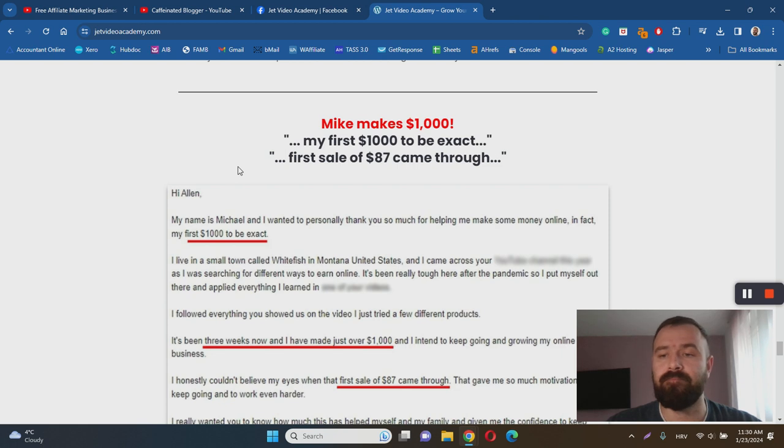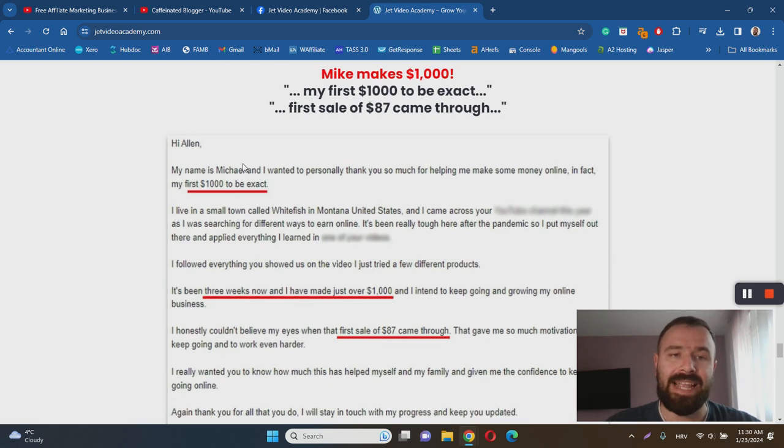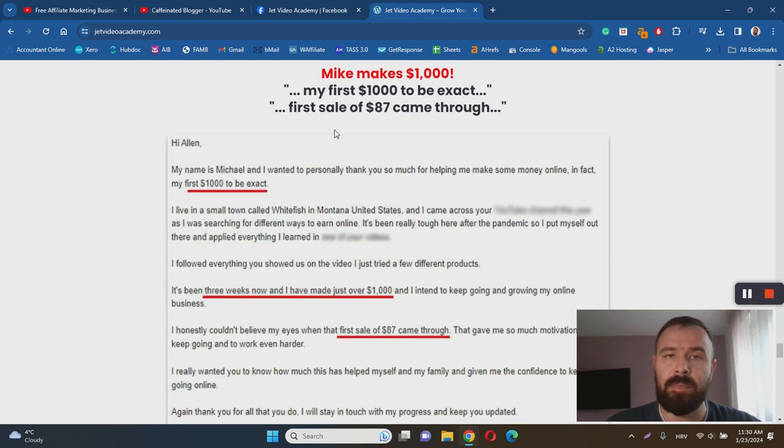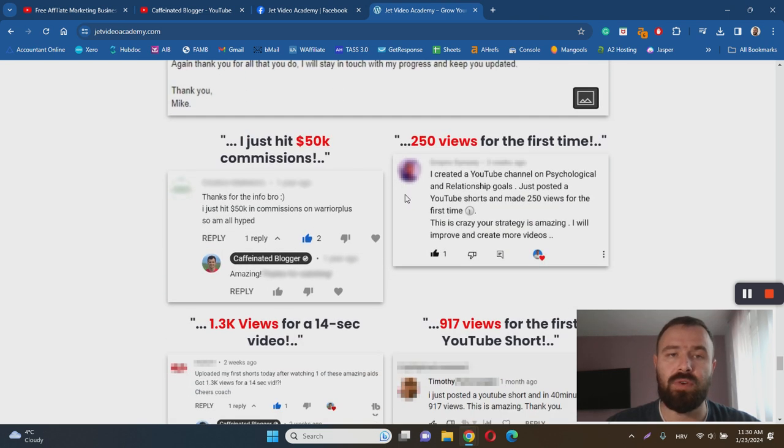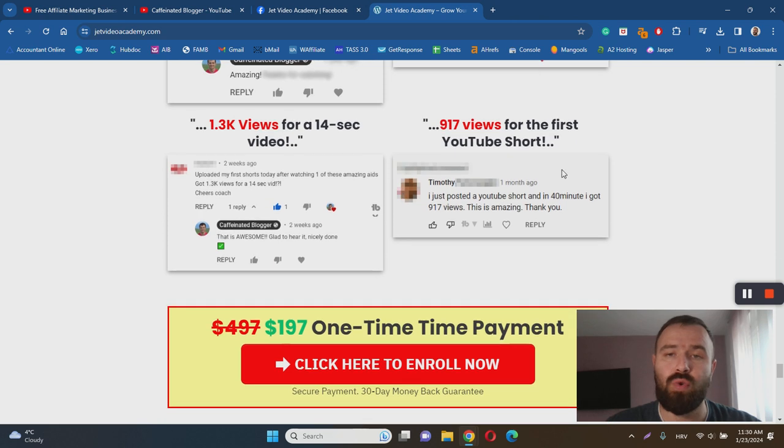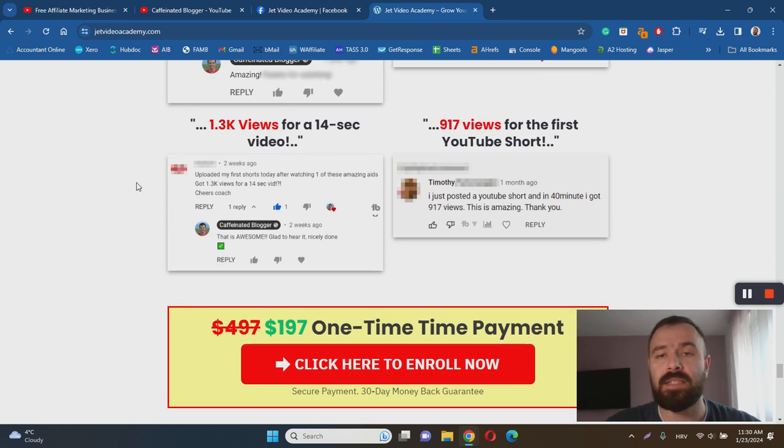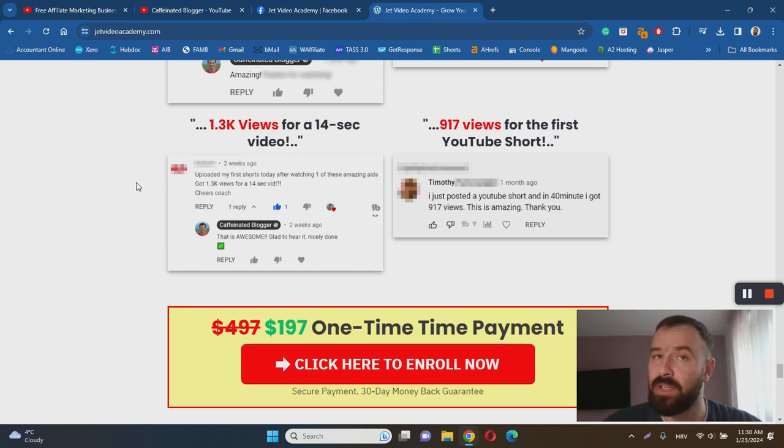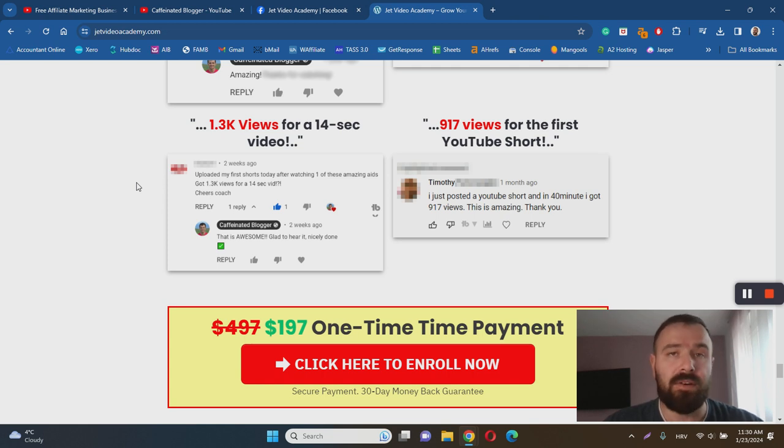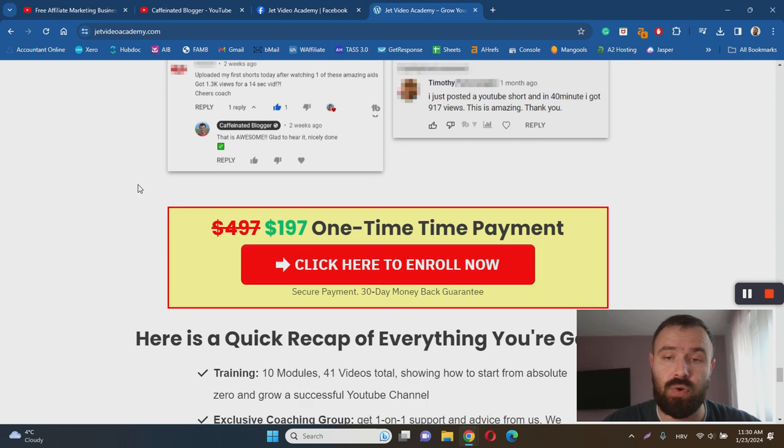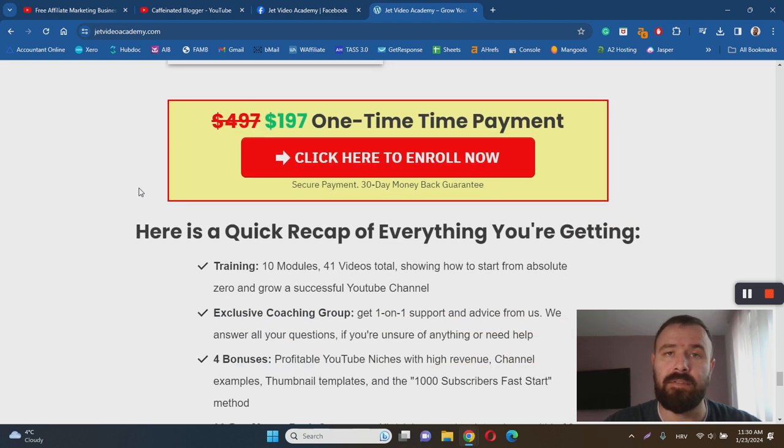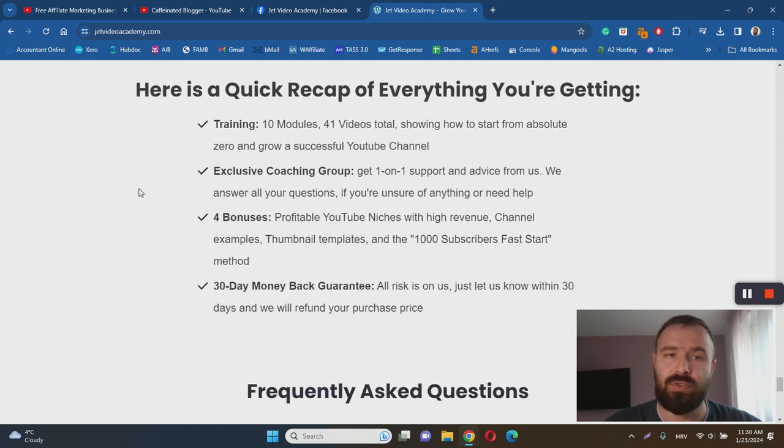Lastly, one of the things that I actually like the most about this program is the fact that people are getting results. As you can see there are a couple of testimonials here on the sales page of people who have taken action with this course and have gotten results. This is a great thing because you want to make sure that people are getting results, and if you ever join this course there is a possibility that you could actually become another success story of Jet Video Academy training.